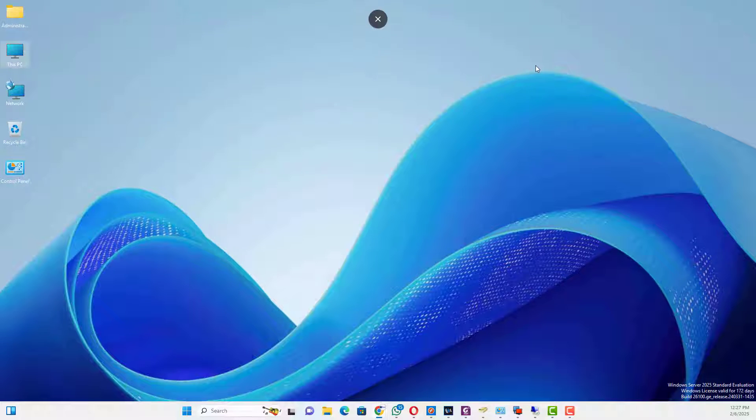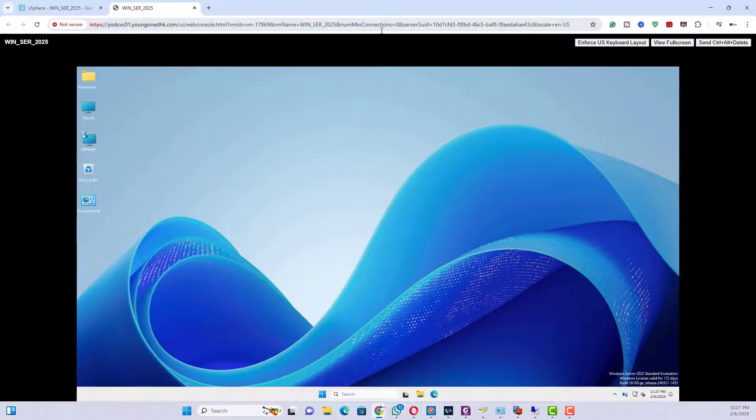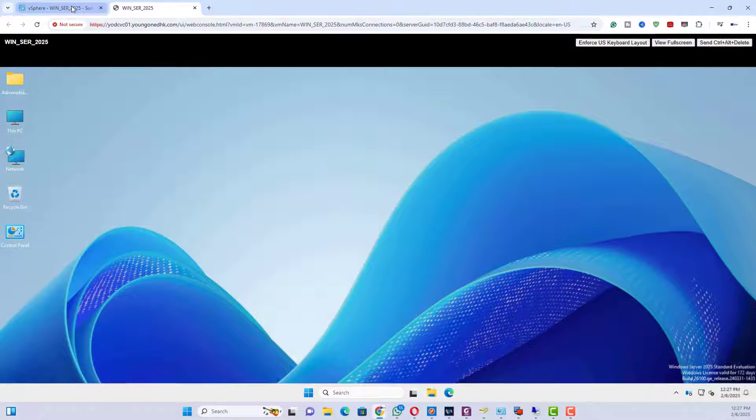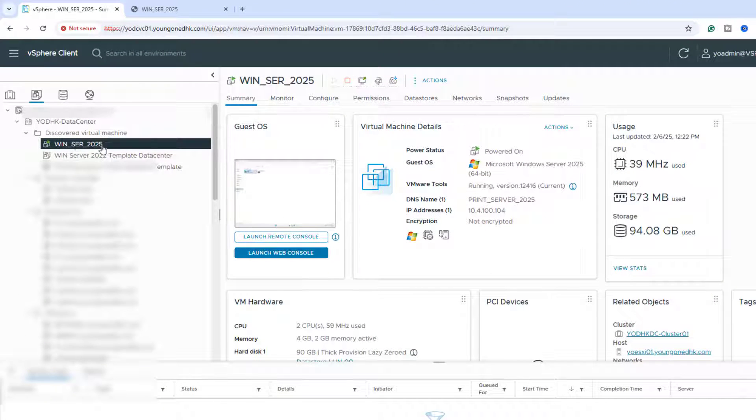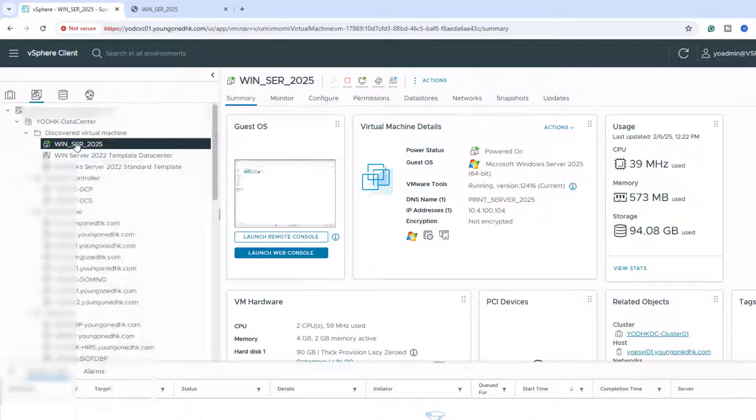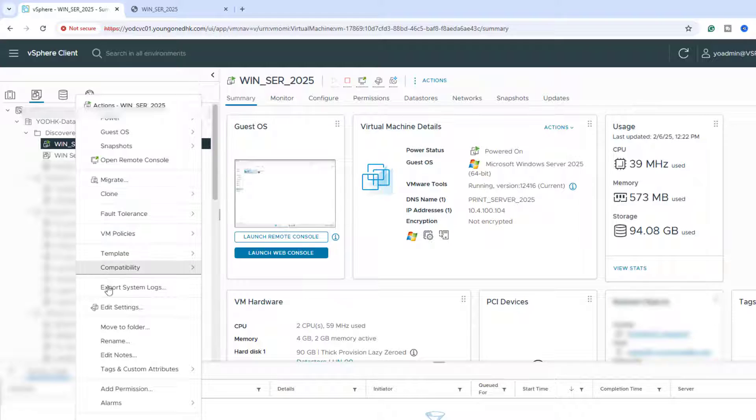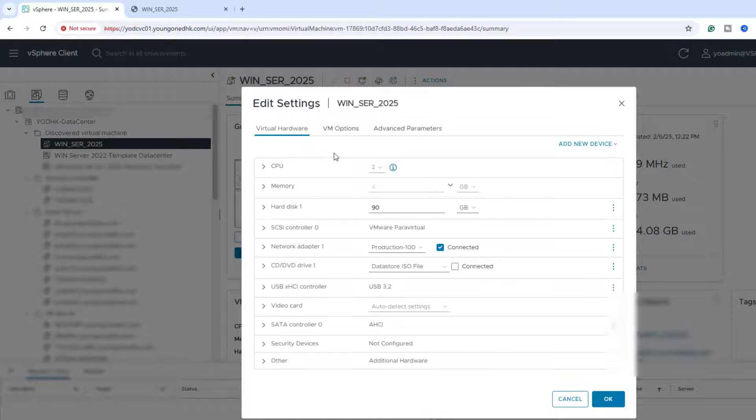After login with your vCenter credentials, navigate to Hosts and Clusters or VMs and Templates. Select the VM you want to modify. Right-click on the VM and select Edit Settings.